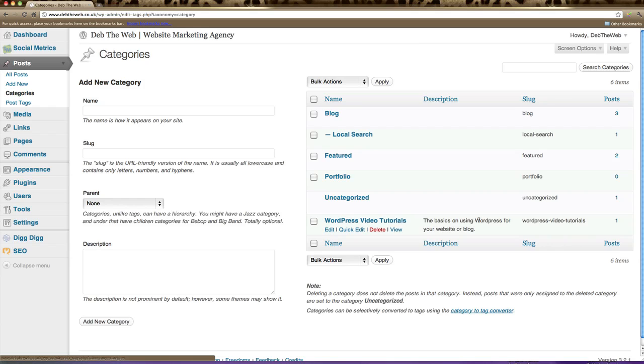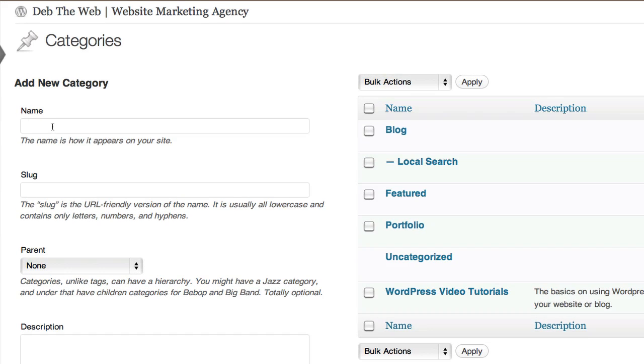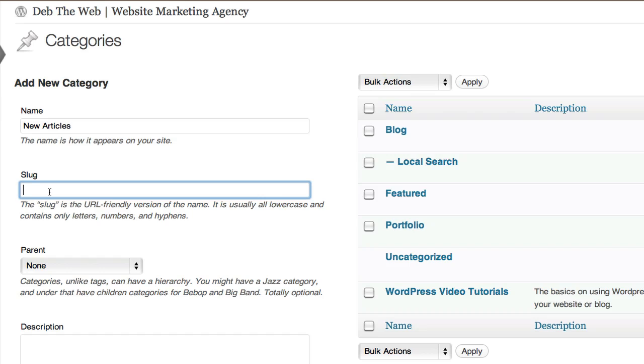Now what we're going to do here is create a new category. In the left hand column we're going to type new articles as our category name. The slug box just means the URL friendly version of the name. It's usually all lowercase and only contains letters, numbers and hyphens. So we'll call this new-articles.